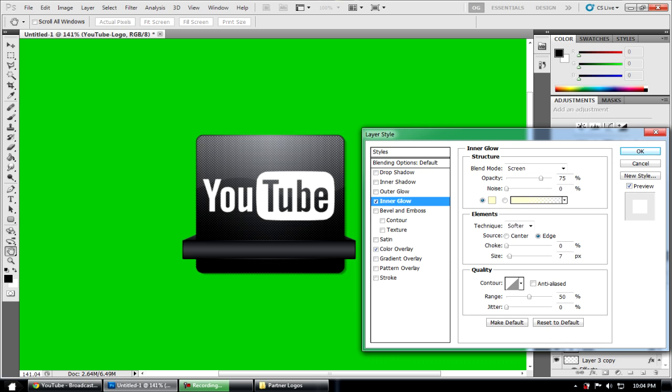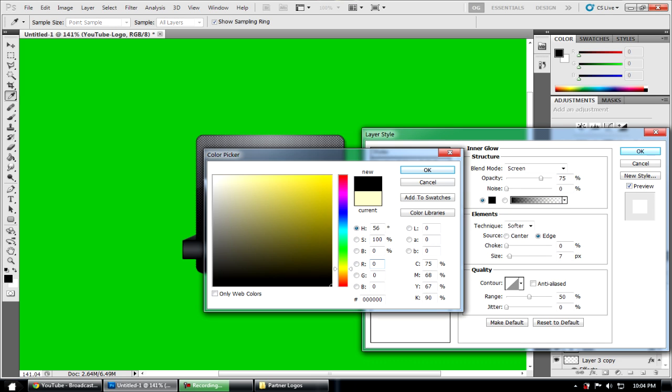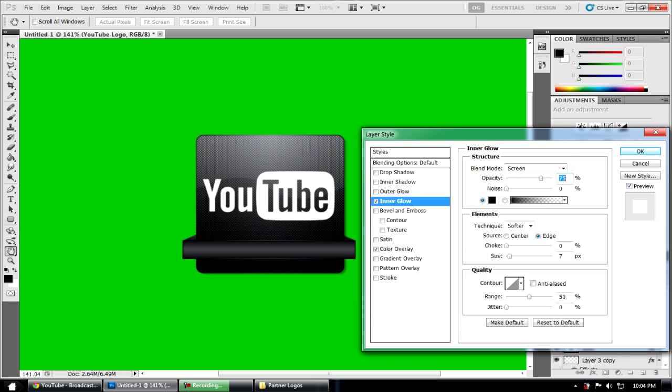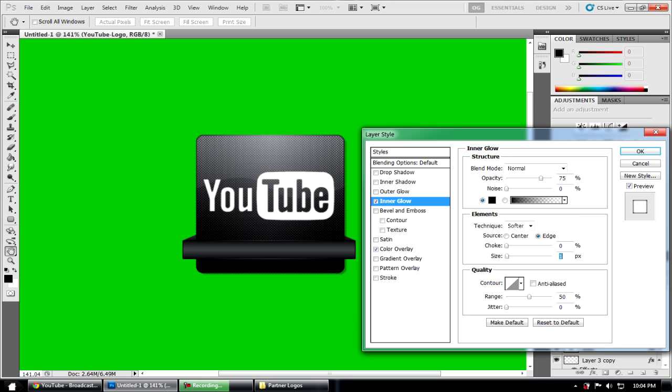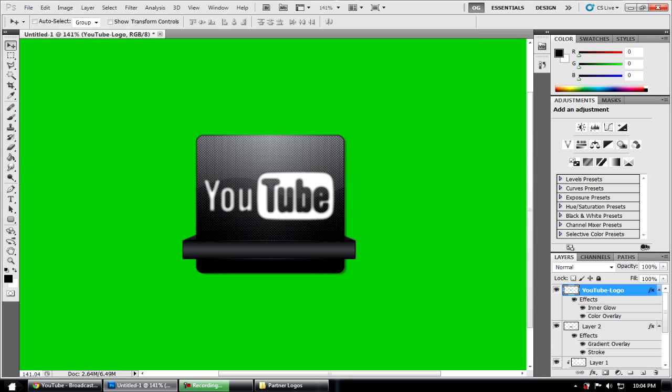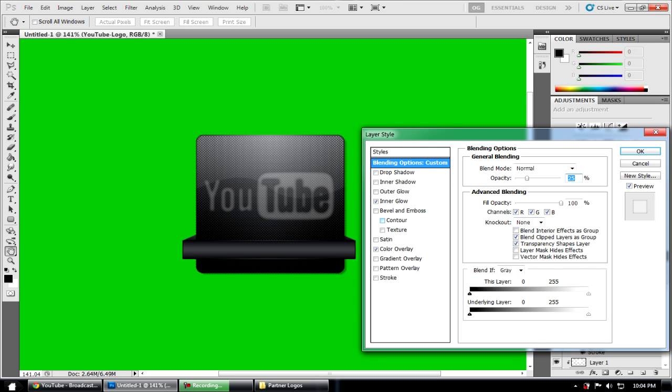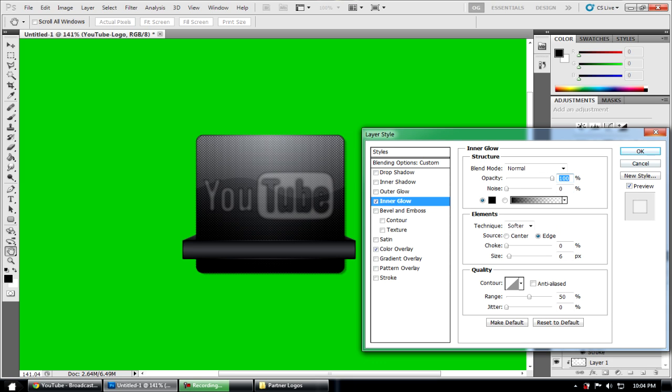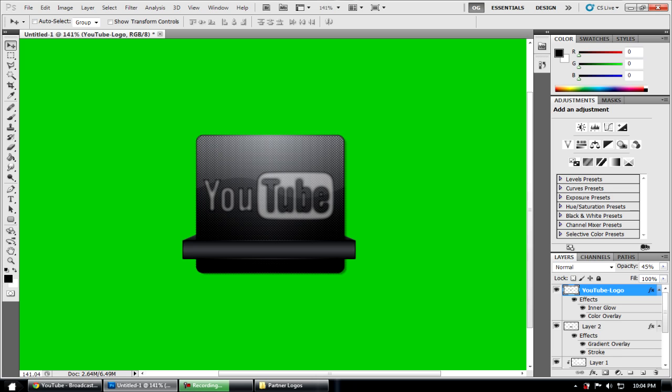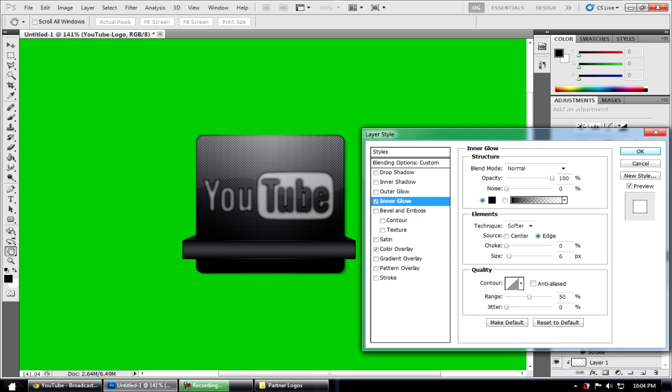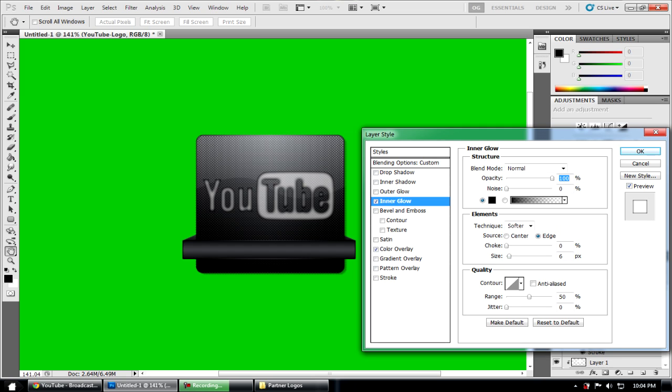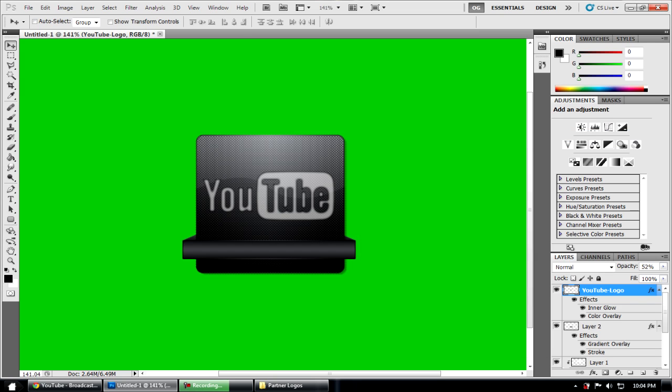I'm going to put an inner glow which would be black. Make it normal. Click OK. Put the opacity down. At this point you just mess with it. That's what I'm basically doing. And you see how you have a carbon effect.